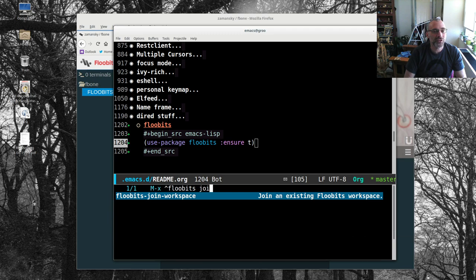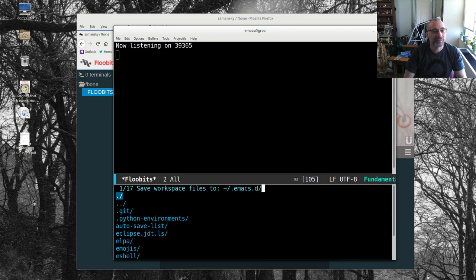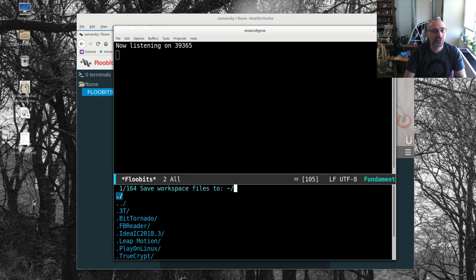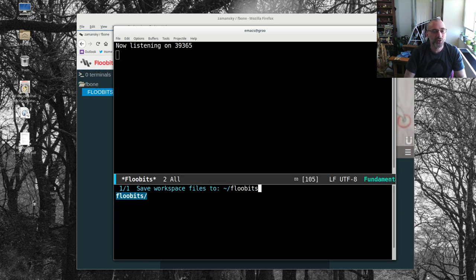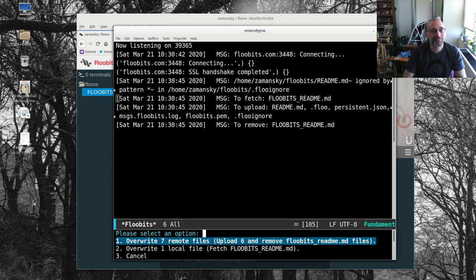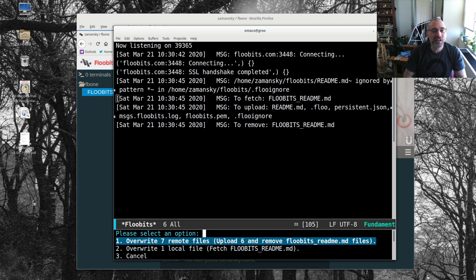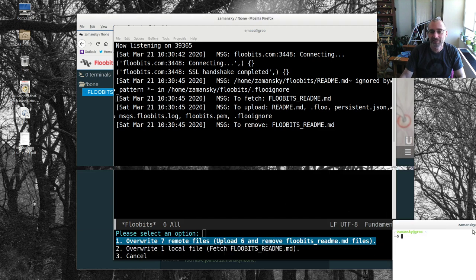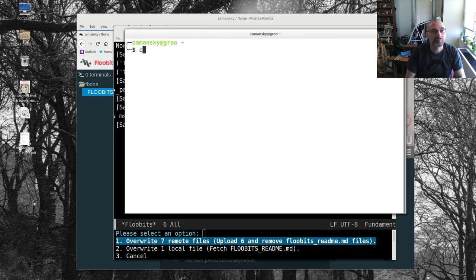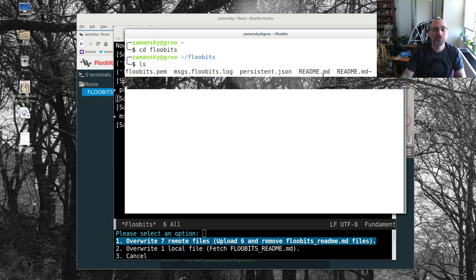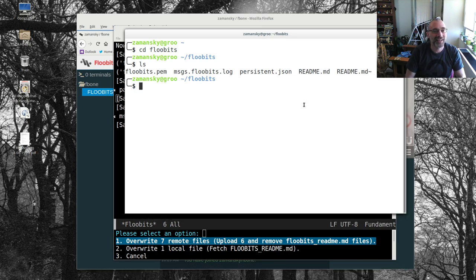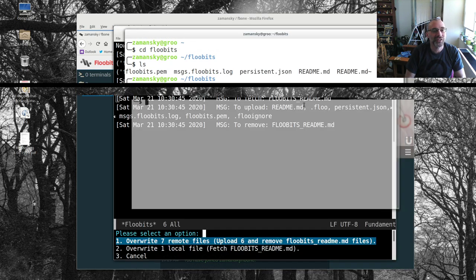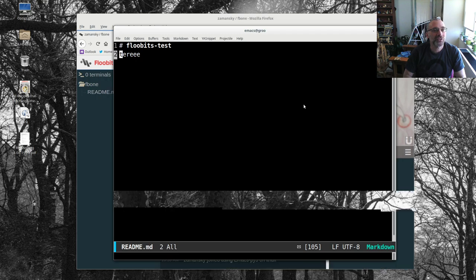Floobits, let's join a workspace. And the workspace is going to be my username for Floobits. And then I called it FB1. Now where I want to save these files to, and I'm going to save them to Floobits. I don't know if it creates a directory under that. We will see. Maybe I may have had stuff in there already. I guess I did. So it says, overwrite the seven remote files. So that tells me I've got files in this directory. Let's take a look, actually. Yeah, I've got these, which were from my earlier test. And then I have nothing under share. But I'm just going to say, overwrite the one local file.